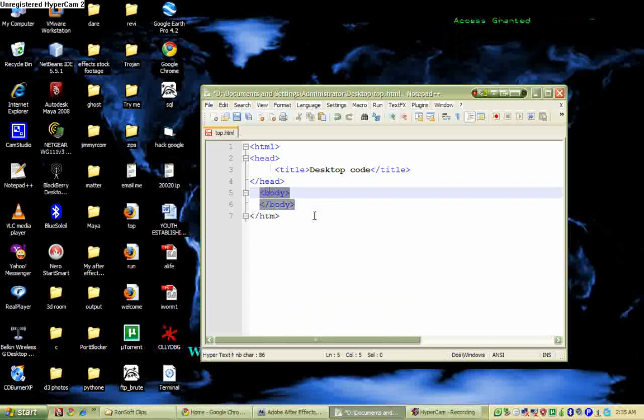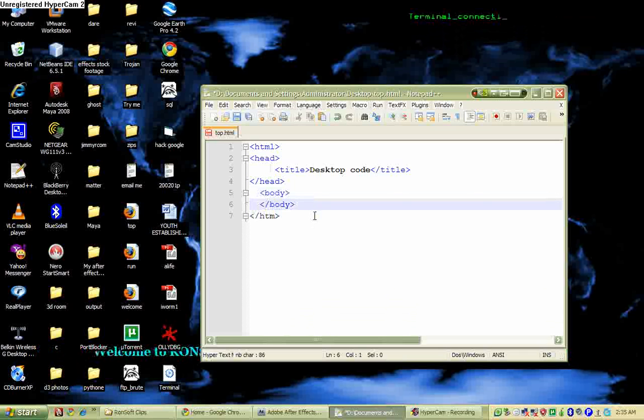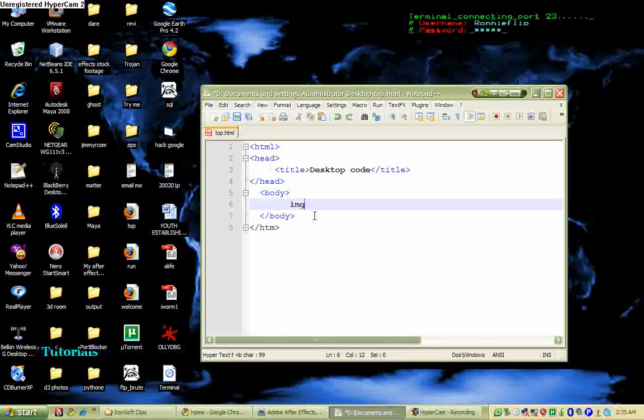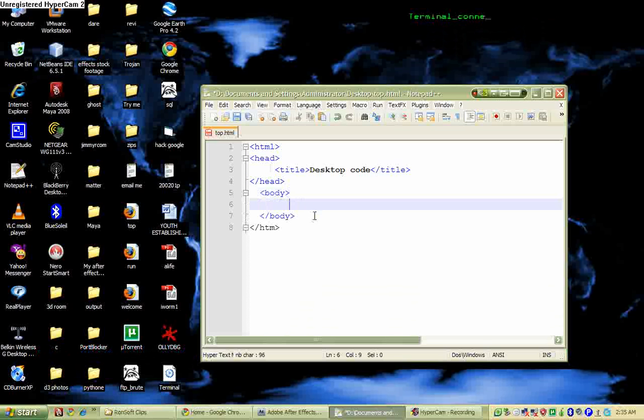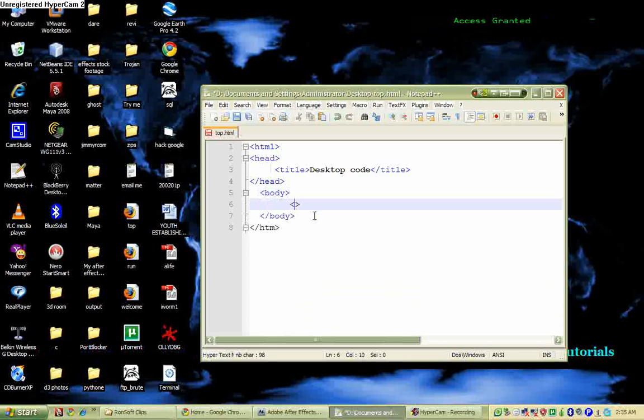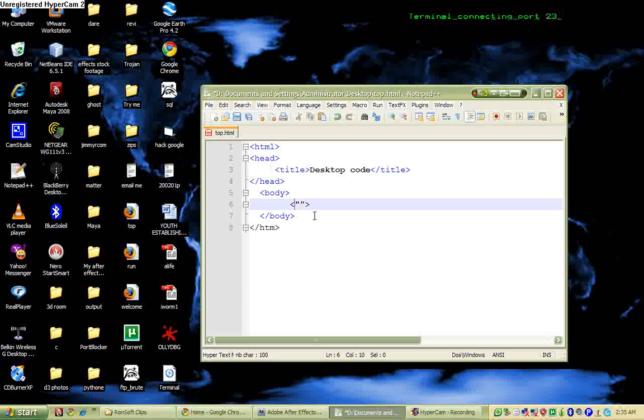So having had that all done, we can just get in to link whatever we want. In this case I'm just linking an image, so I just get inside and try to link my image.